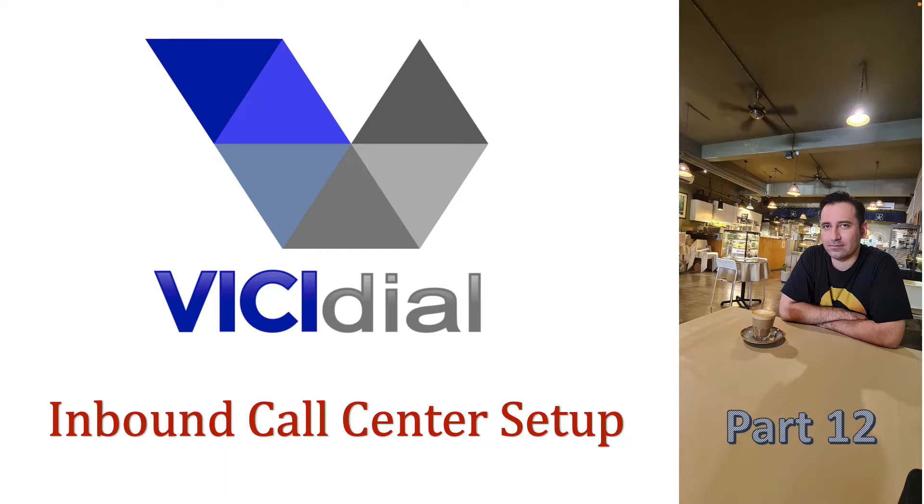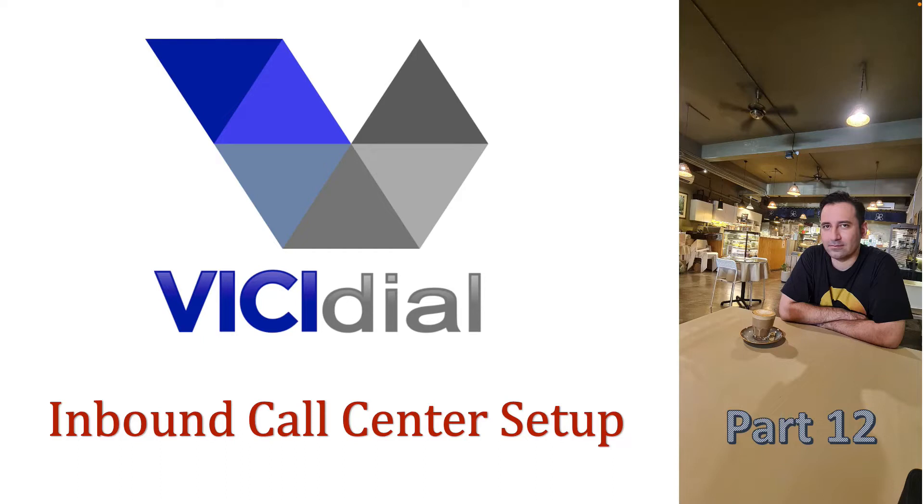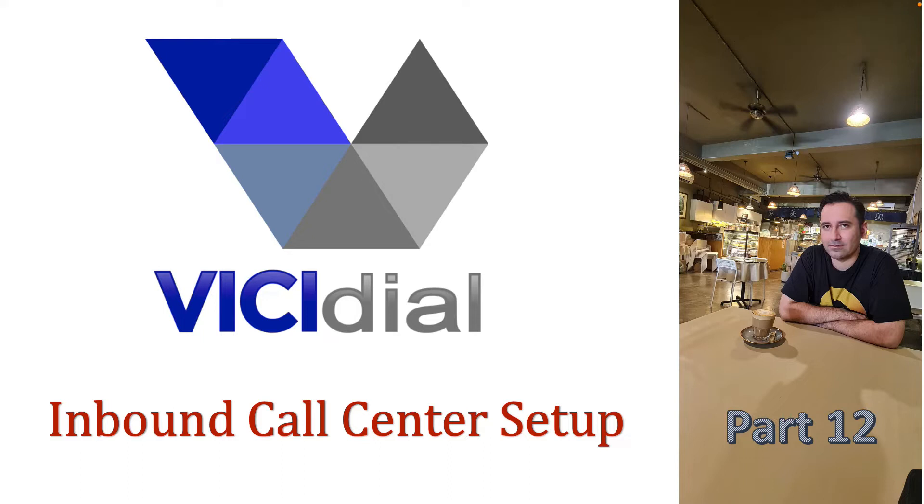This is part 12 of my VICIdial training series. In this part, I want to show you how we can run an inbound call center using VICIdial. I highly recommend you watch previous videos, but in this video I will start from scratch for VICIdial inbound group setup. So you really don't need to know a lot about VICIdial. If you have installed the VICIdial box and you know how to access the admin UI and also Linux CLI or Asterisk CLI, you're good to go for this training.